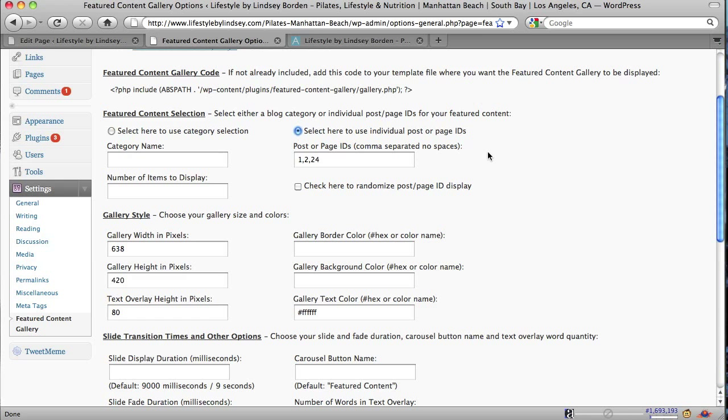And now another option you have here is you can actually check that button to randomize the posts or the page ID display so it won't always be in the same order. All right, let's jump down to the next spot, the gallery style area.